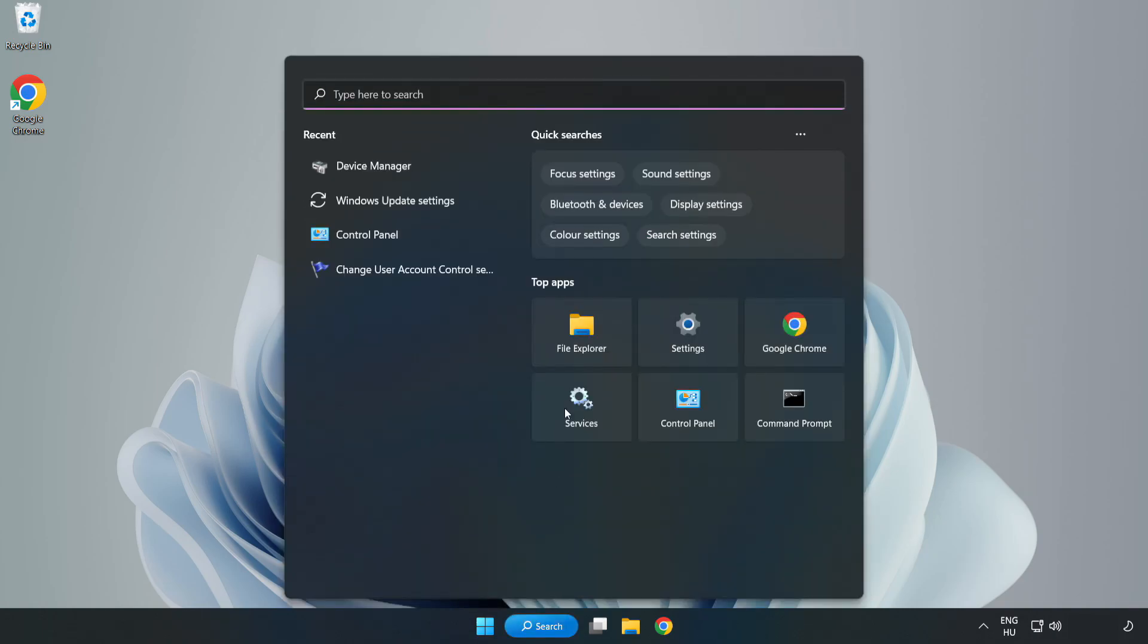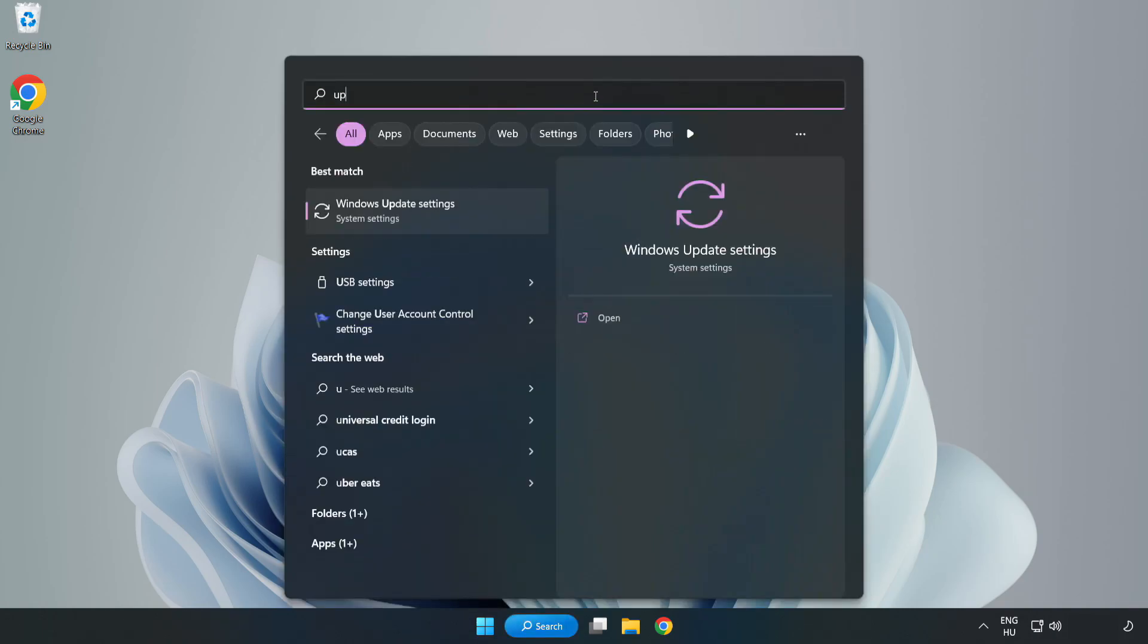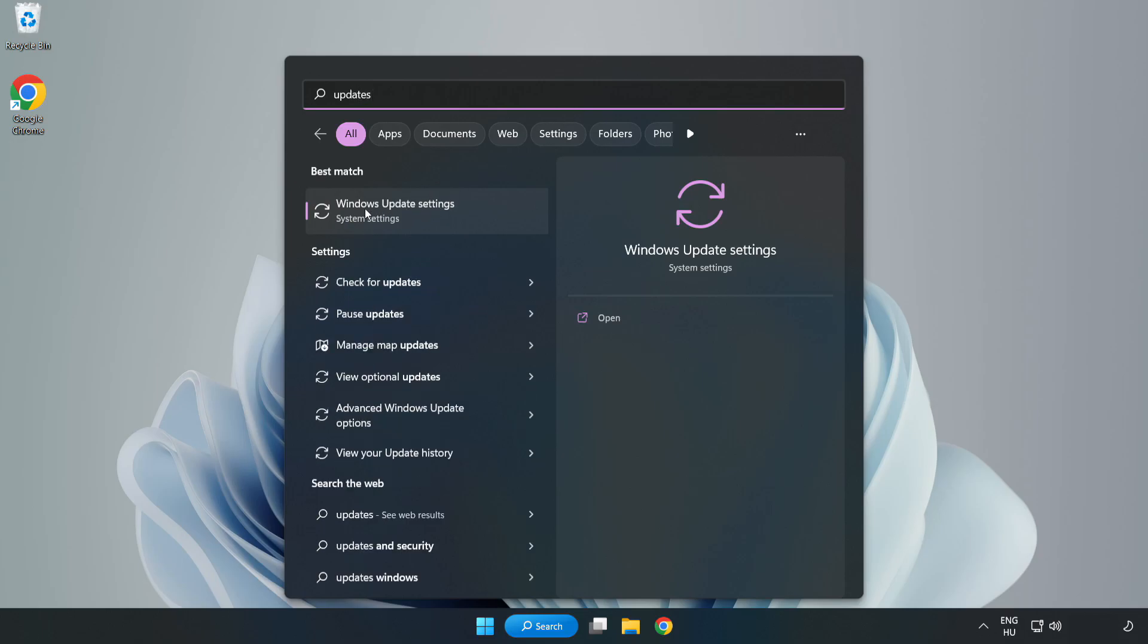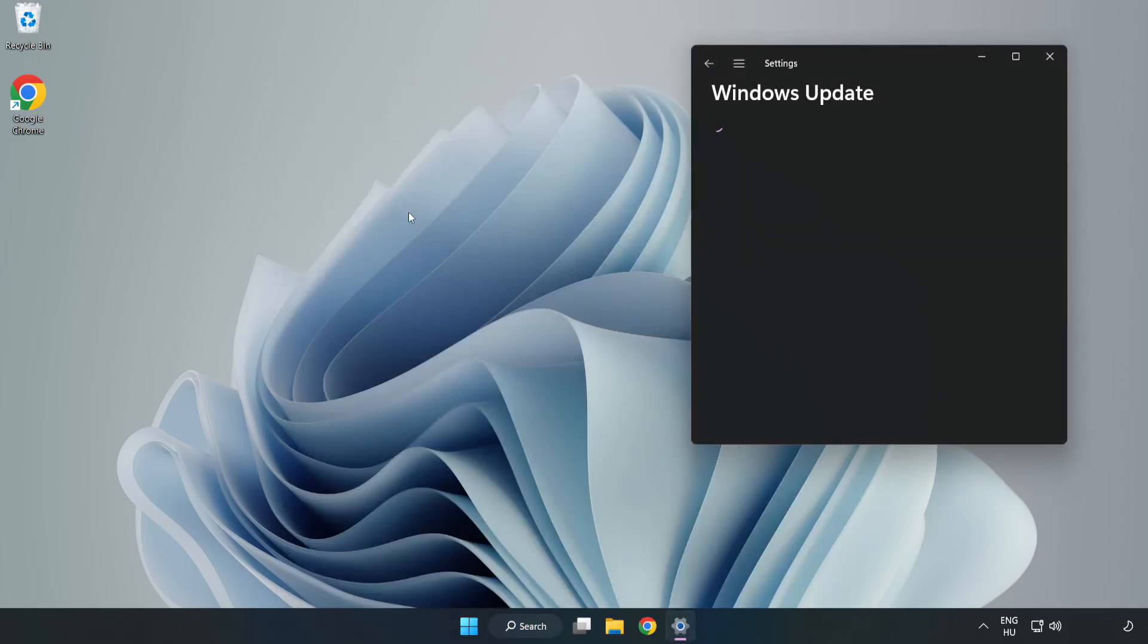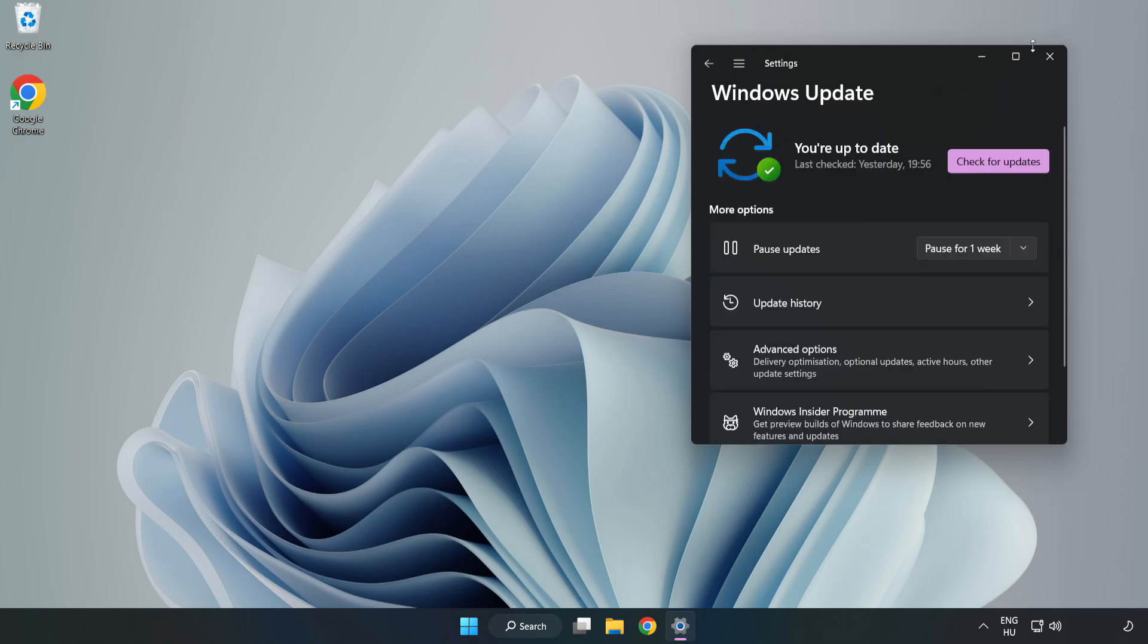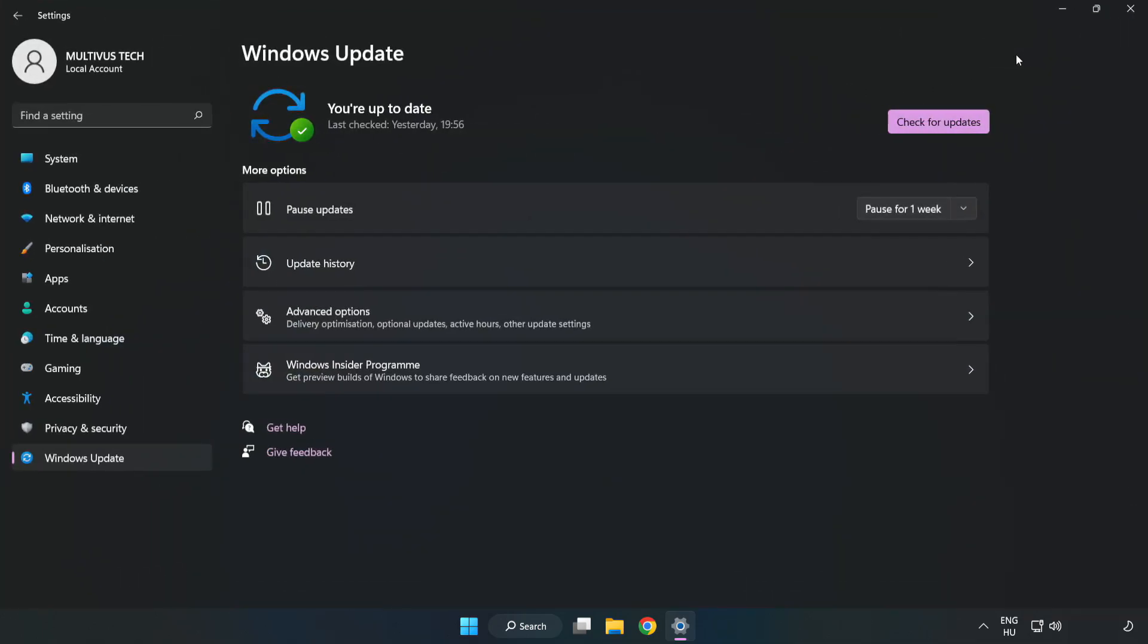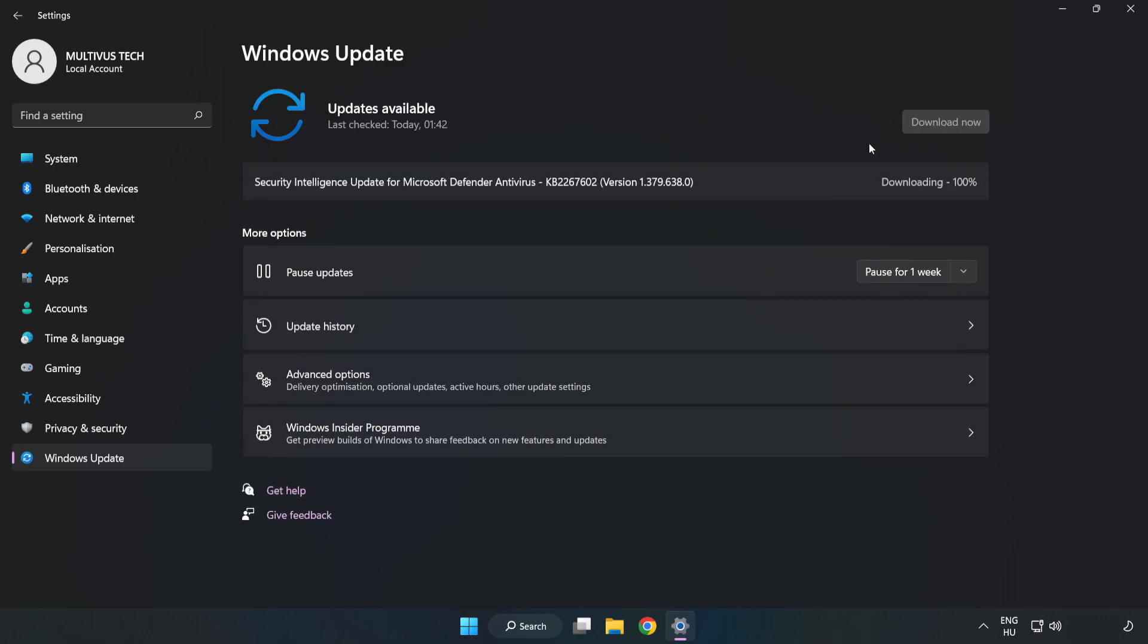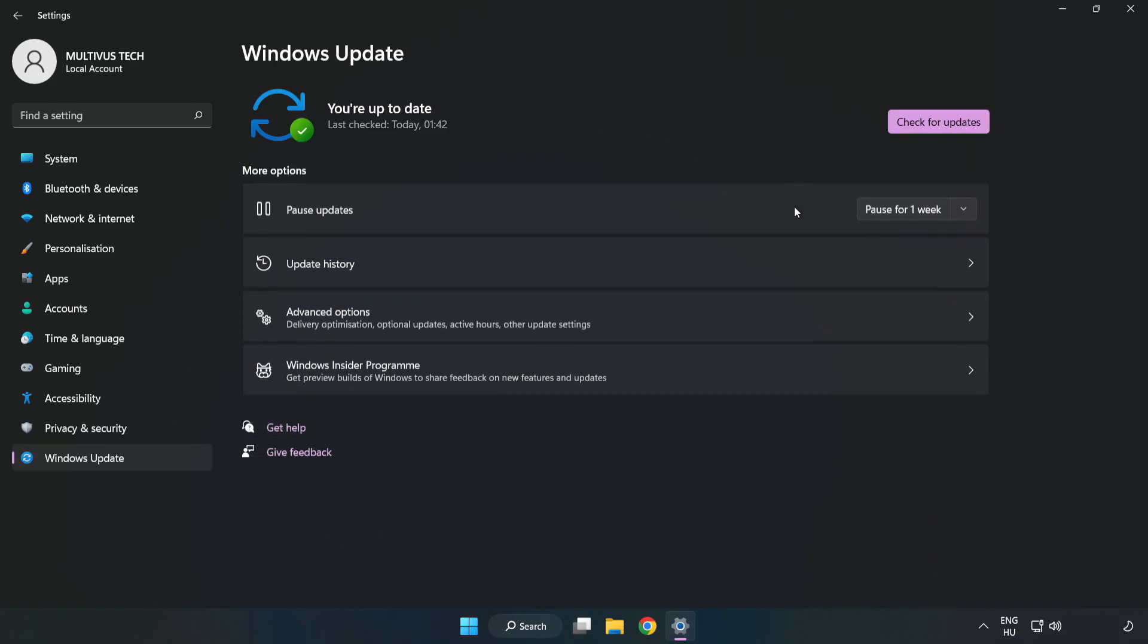Click the search bar and type Update. Click Windows Update Settings. Click Check for Updates. After completed, click close.